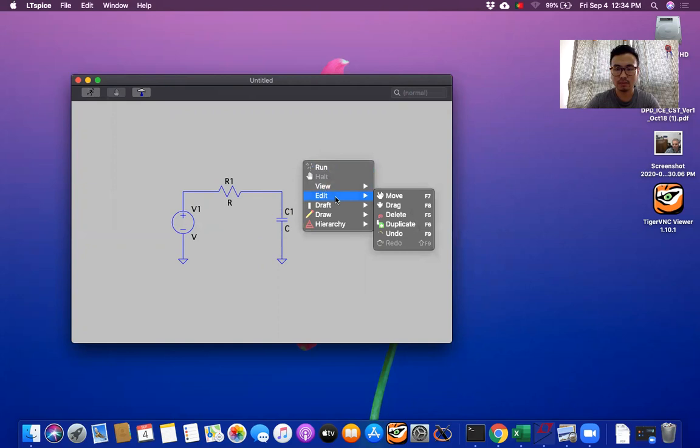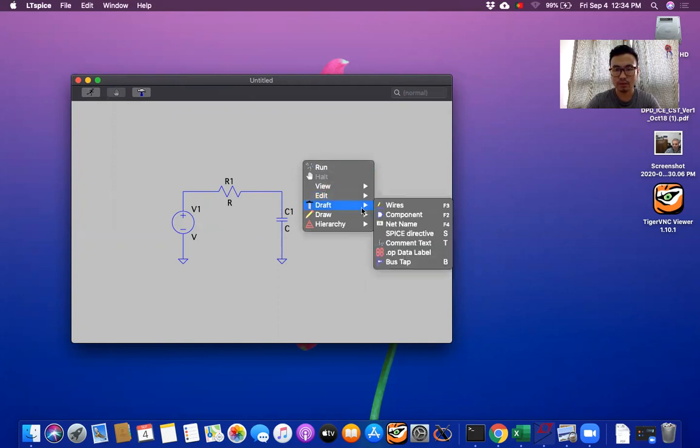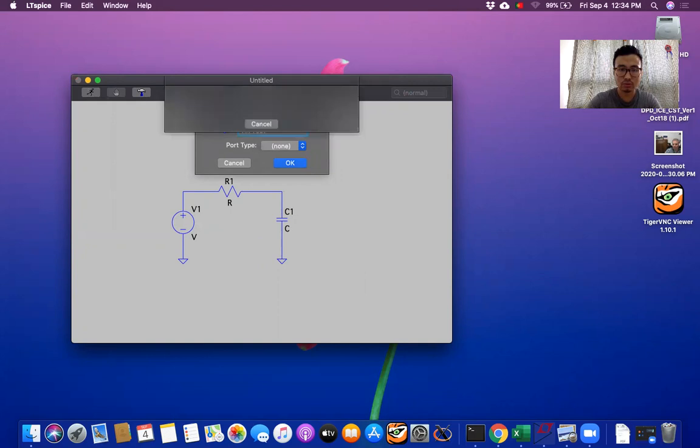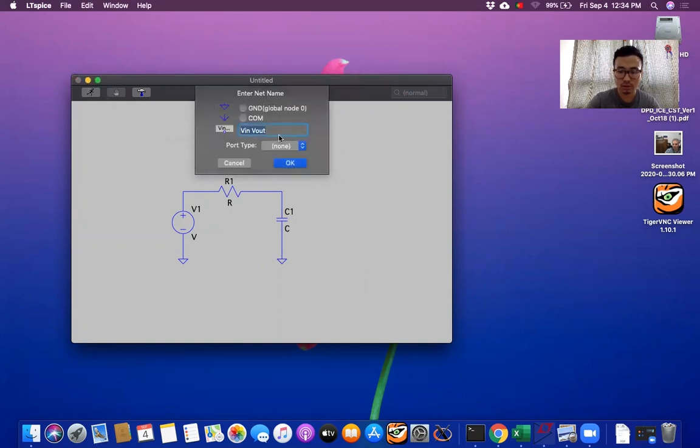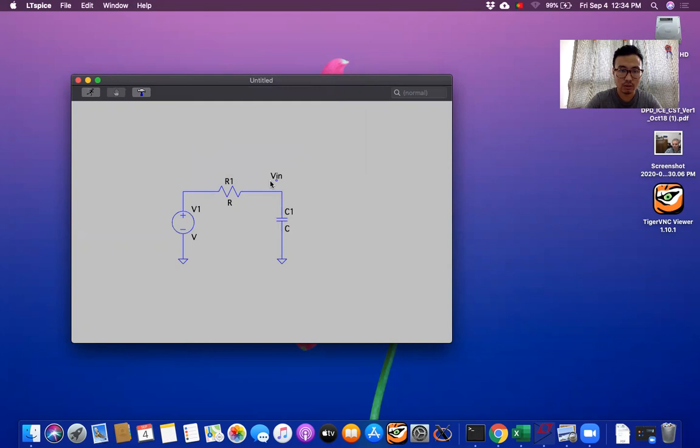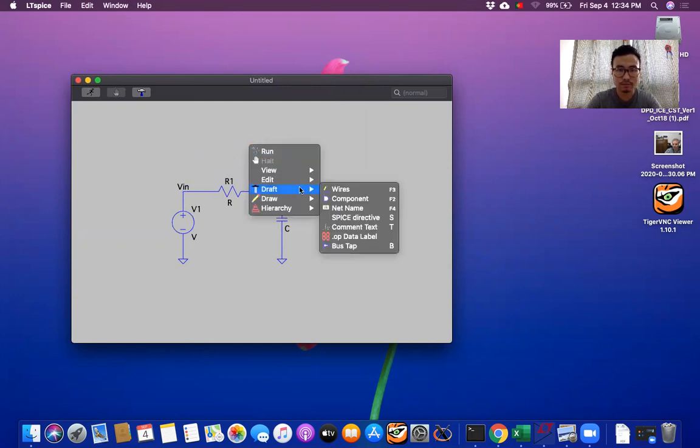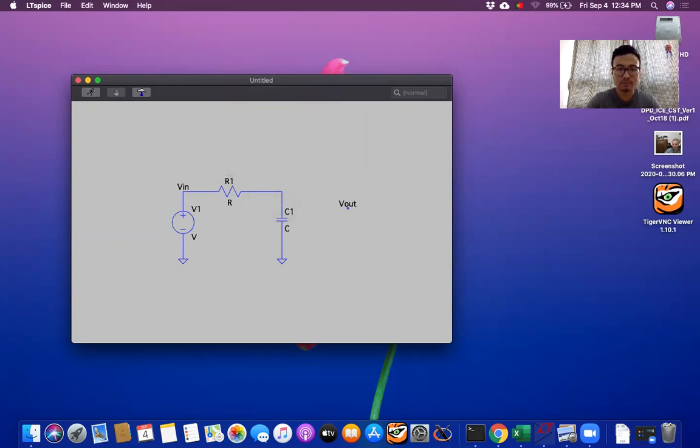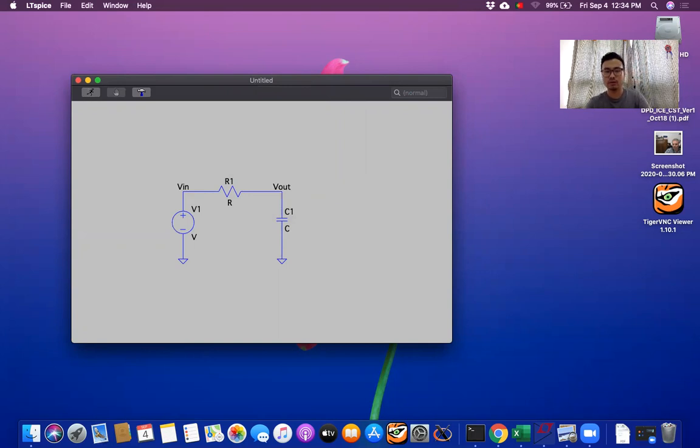It's labeled Vin and Vout. So here Vin, Vout. So we have to write individually instead of writing together. So net name Vout. Okay. Now we have completed everything.